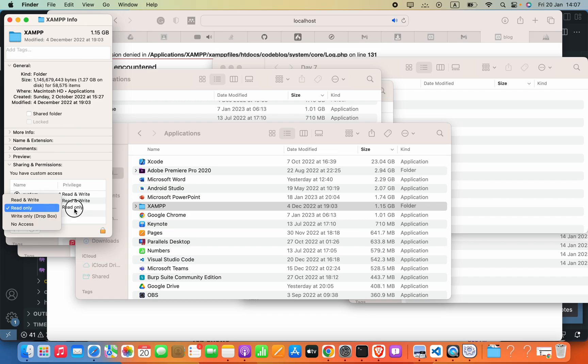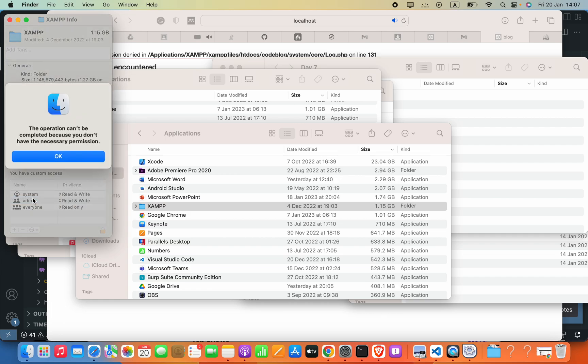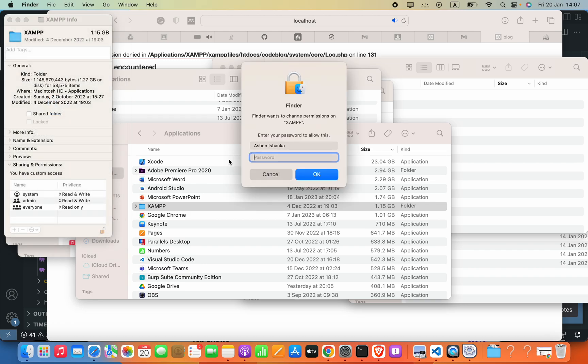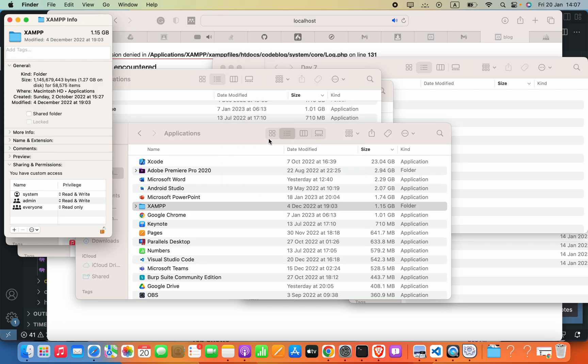Now if you try to do this it should show you an error. That's because you have to press this lock icon and then unlock this. Enter your computer password. Now you'll be able to change these privileges into Read and Write.